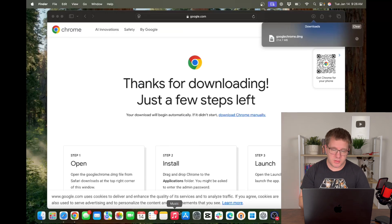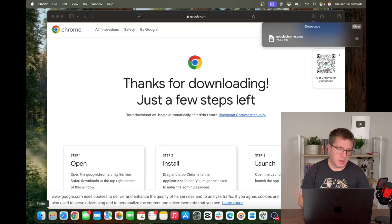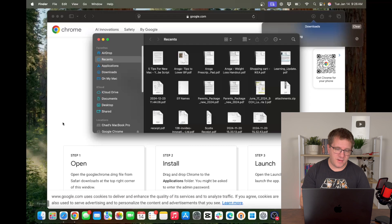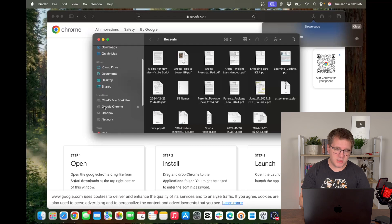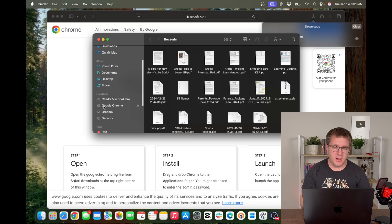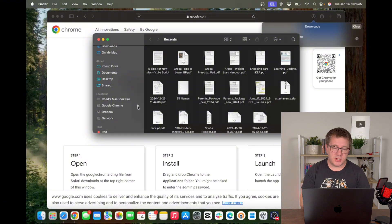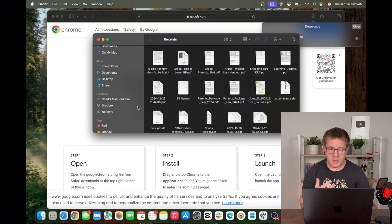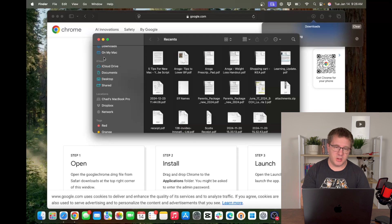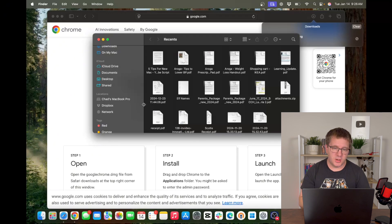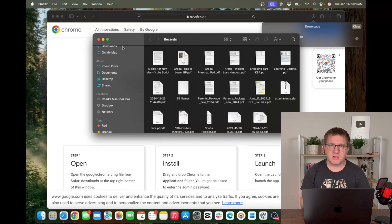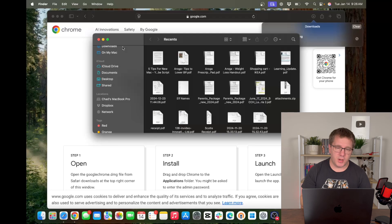One thing you might notice when you're working with disk images is, if I go into my finder here, you're going to see that there's a Google Chrome disk image mounted still. If you want to unmount it, just click this little eject icon here, and that unmounts the disk image. And once Chrome is installed, you're free to go to your downloads and delete that disk image file if you wish.